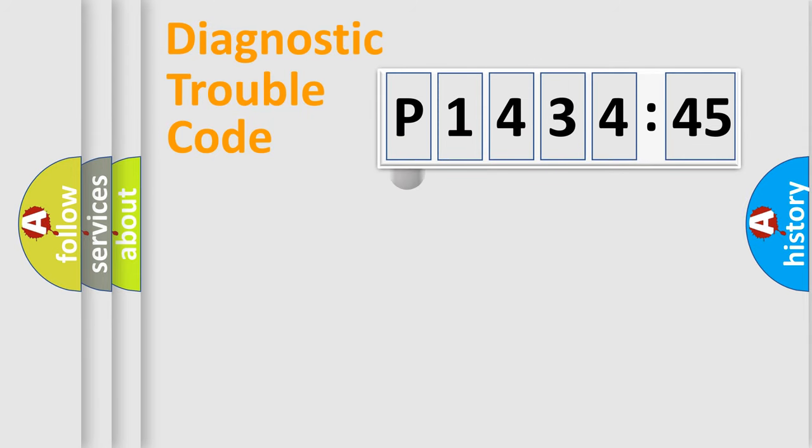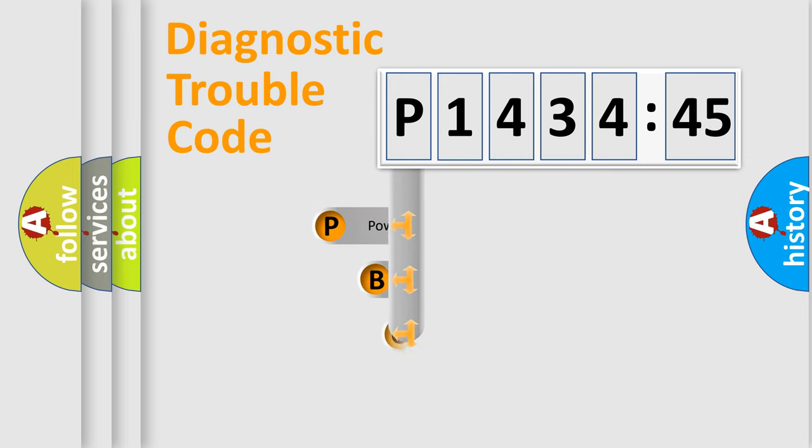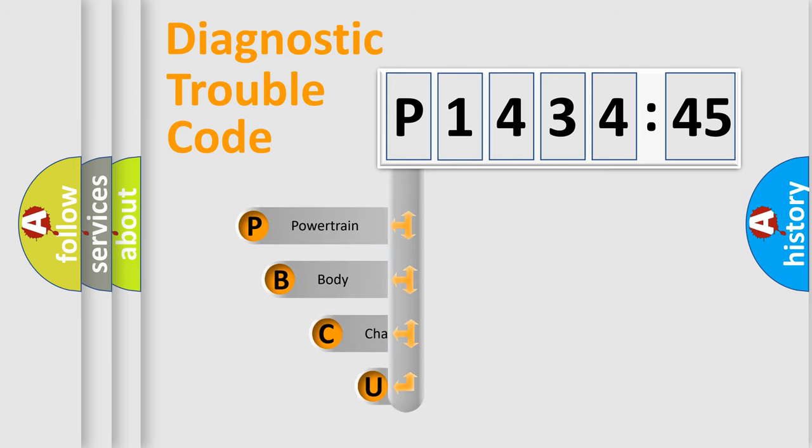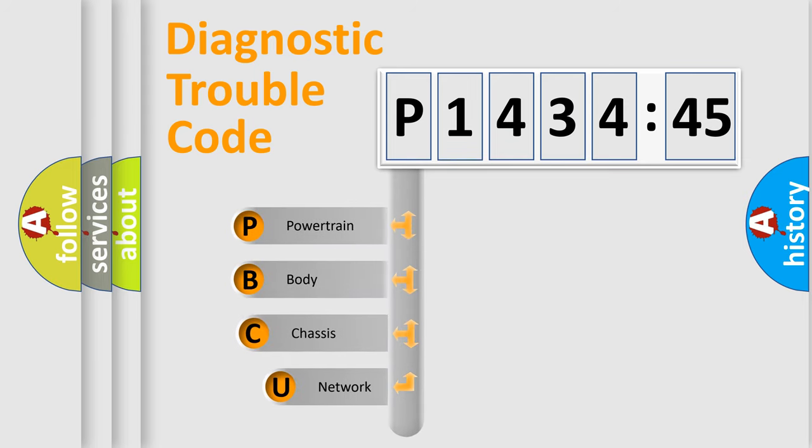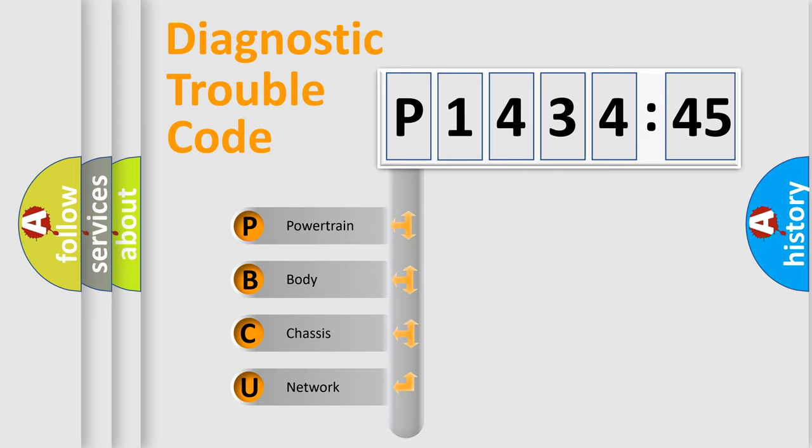First, let's look at the history of diagnostic fault code composition according to the OBD2 protocol, which is unified for all automakers since 2000. We divide the electric system of automobile into four basic units.